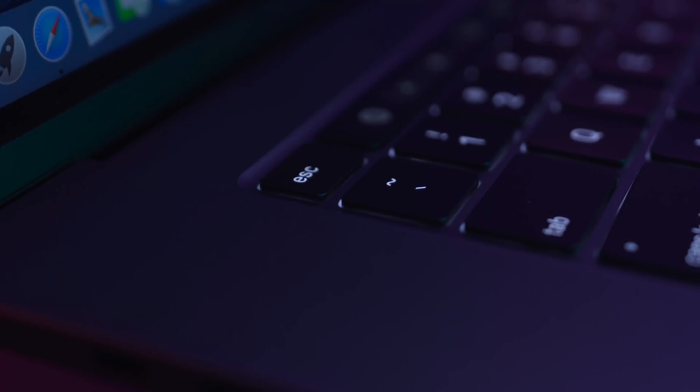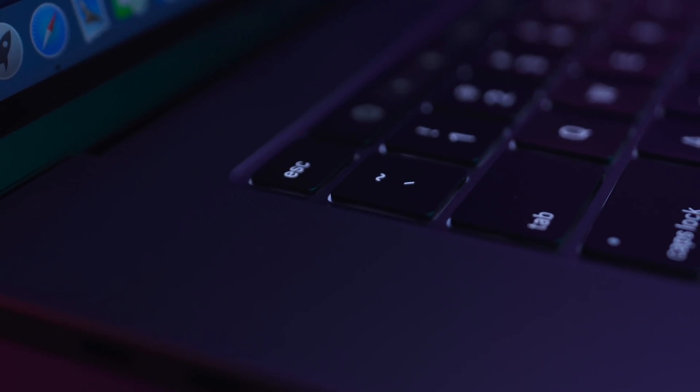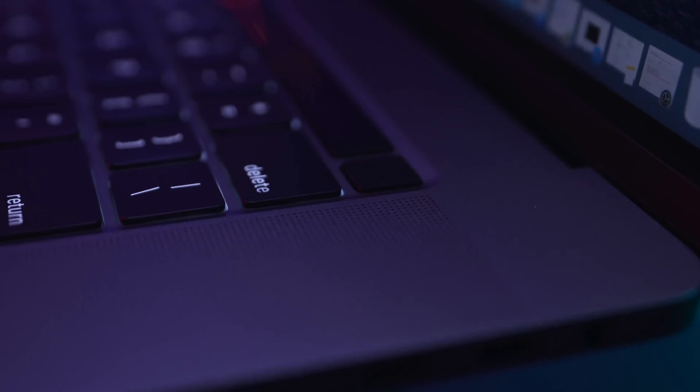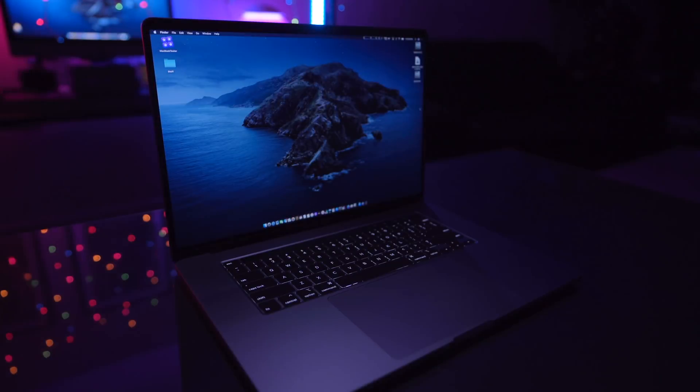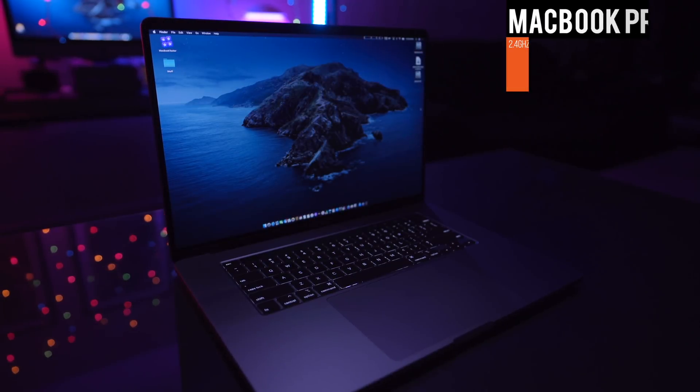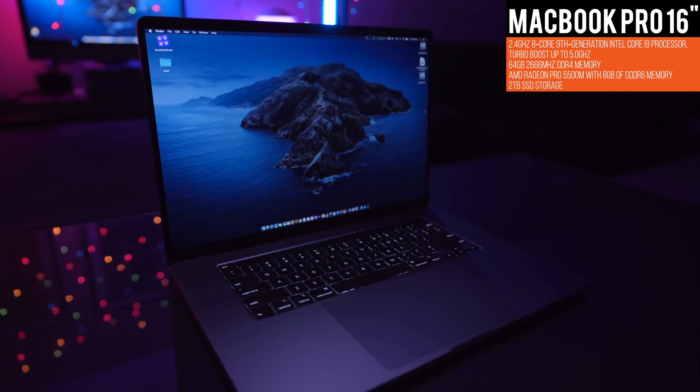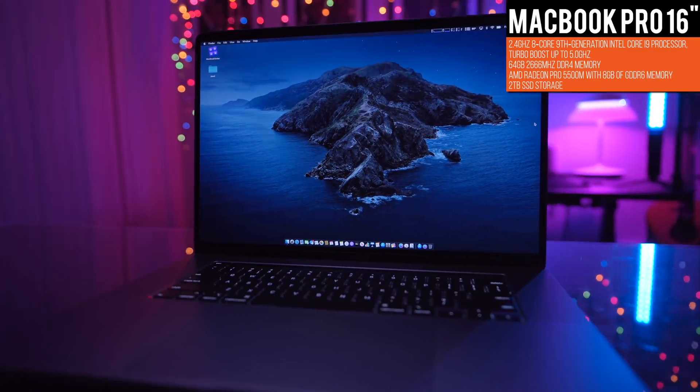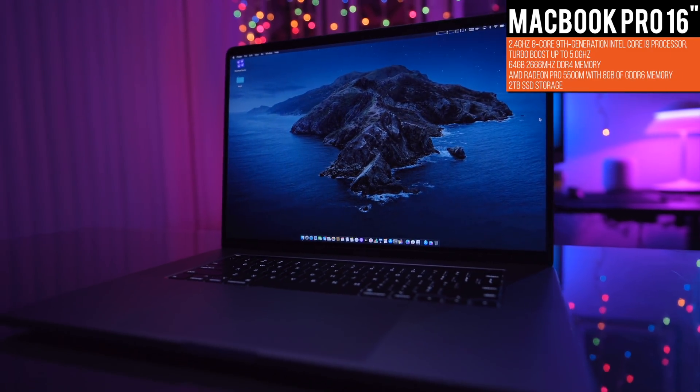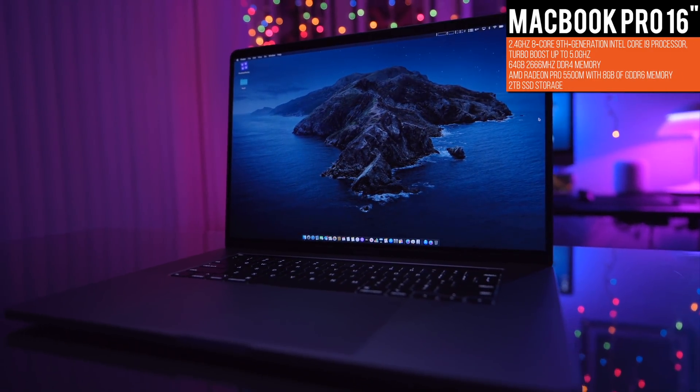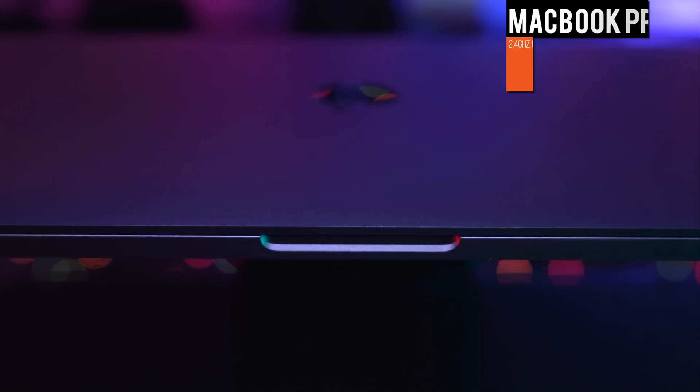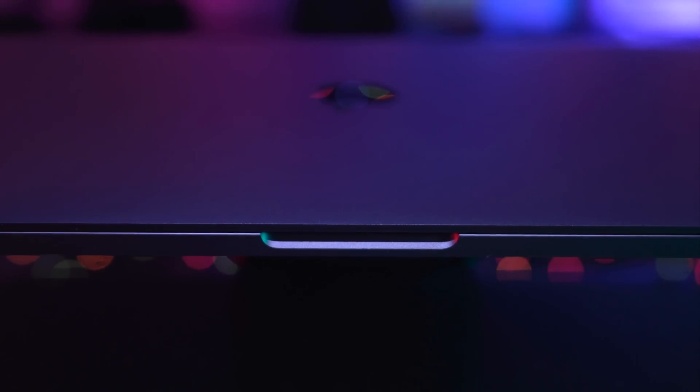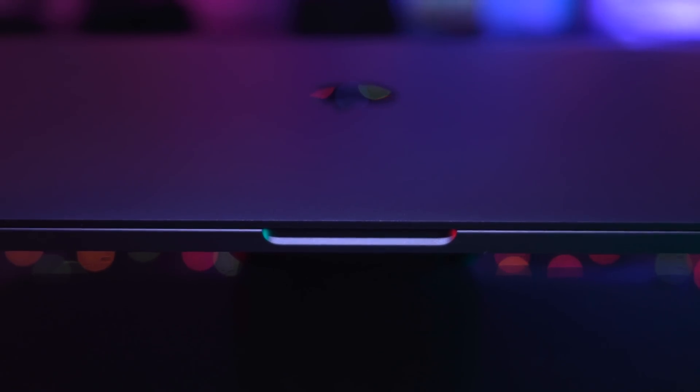It has the new keyboard with designated escape key and the Touch ID button is separated from the gimmick bar. The one I have here is spec'd out in every way except for the storage and it costs $4,300. So the question is, is it any good?